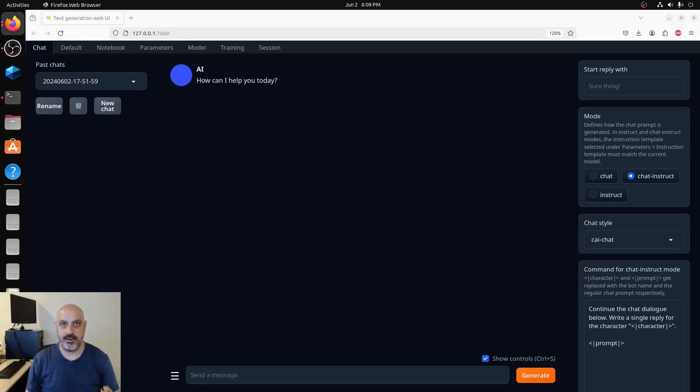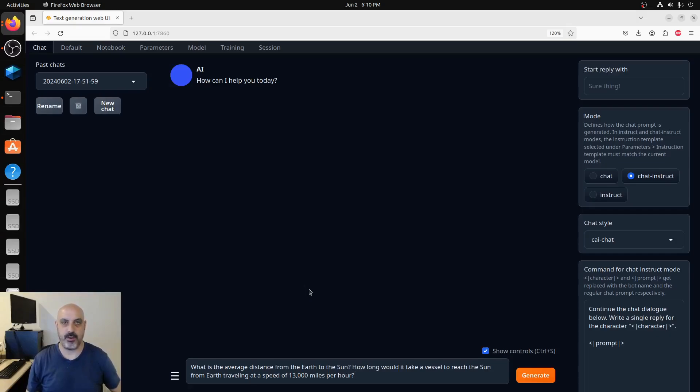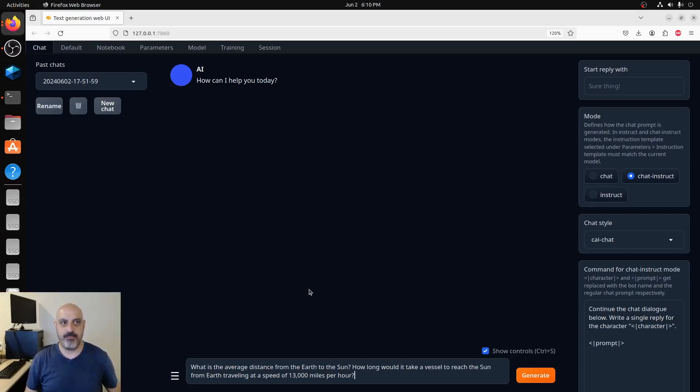I'm going to go through the same questions that I have asked the AIs in previous videos, because I think the fair way to test it is you interrogate all of them with the same questions and then compare the output. The first one is: what is the average distance from the earth to the sun? How long would it take a vessel to reach the sun from earth traveling at a speed of 13,000 miles per hour?